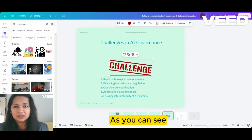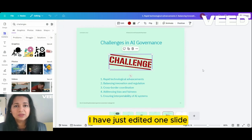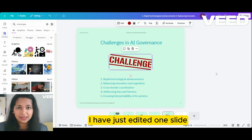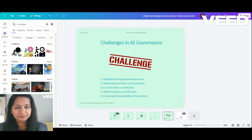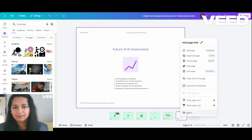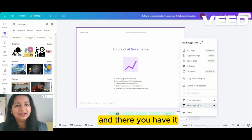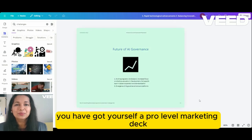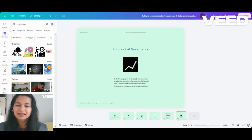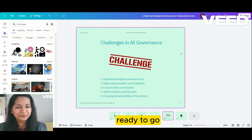As you can see, I have just edited one slide and now I will copy this design to all my slides. And there you have it — you've got yourself a pro-level marketing deck ready to go.